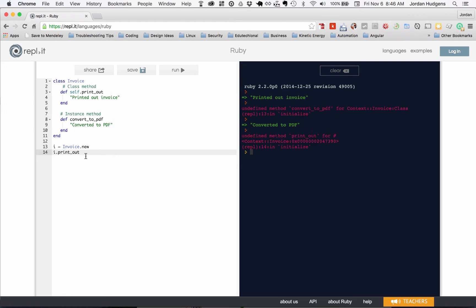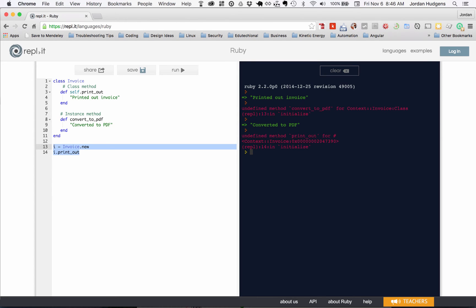So the difference - the terminology makes it pretty easy to remember. A class method can be called just on top of the class itself, so the class method can easily be called just by Invoice dot and then whatever the method name is. An instance method requires that you create a new instance of that class in order to be able to call it.